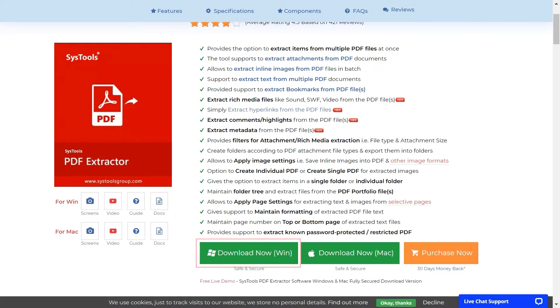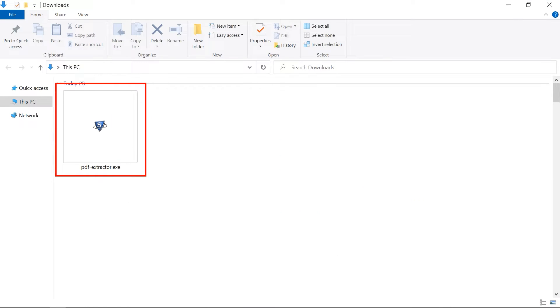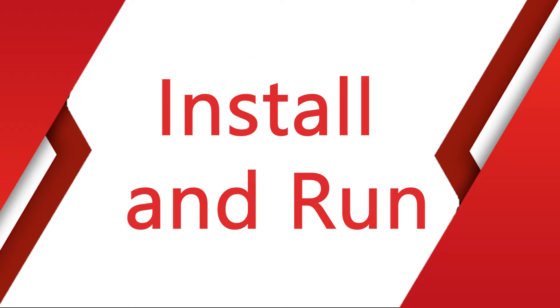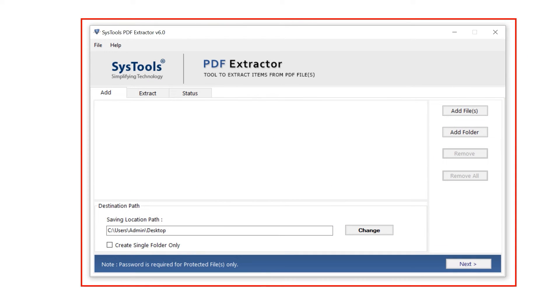Software is available for both Windows and Mac to choose at your convenience. Now install and run the software. This is the interface of the software.